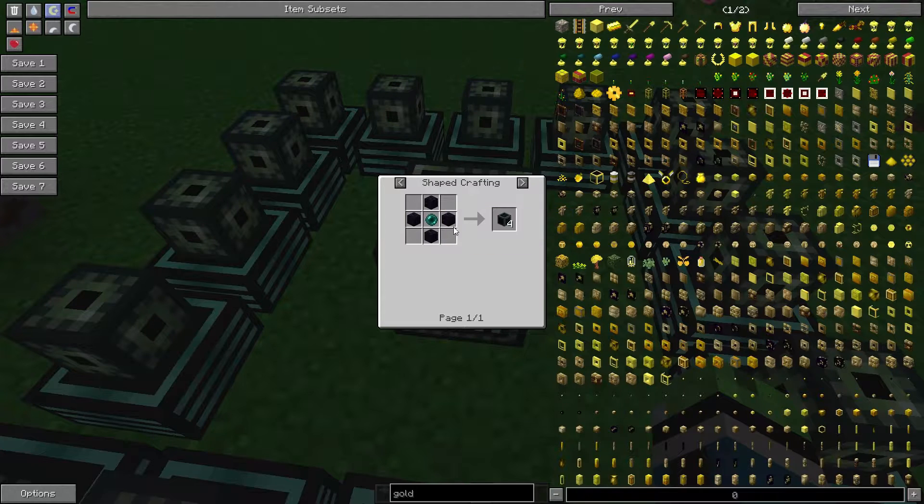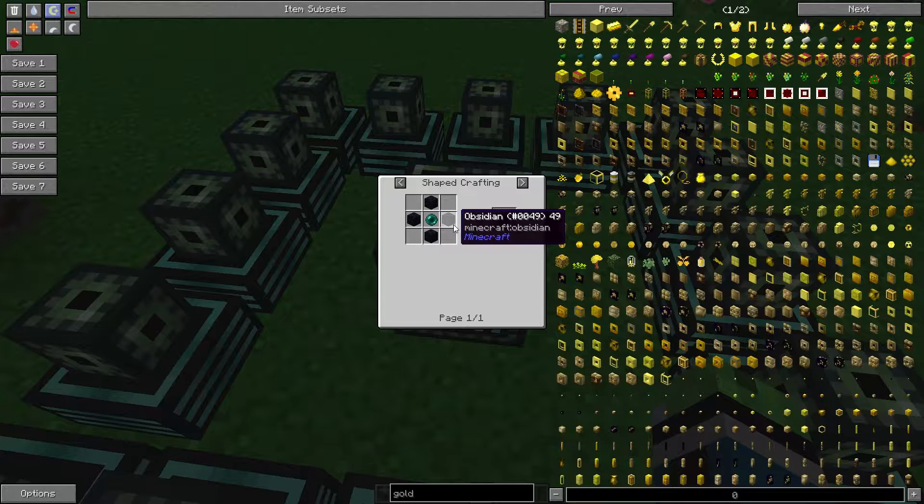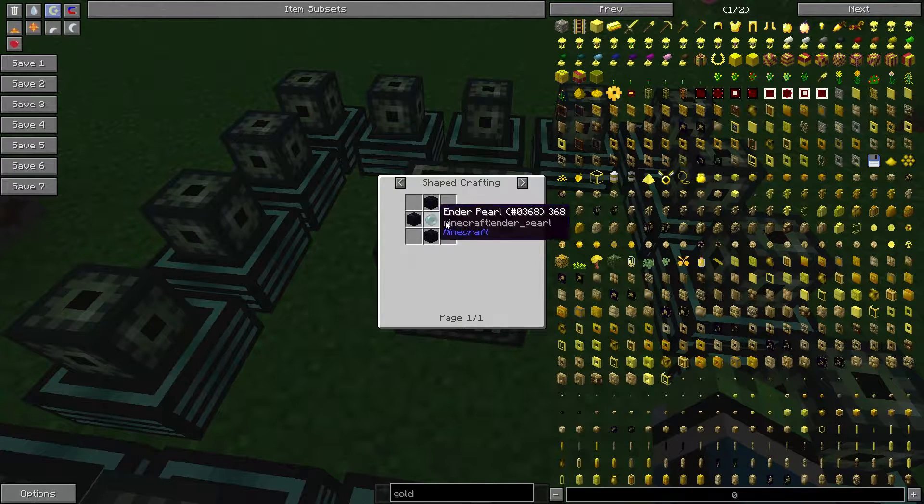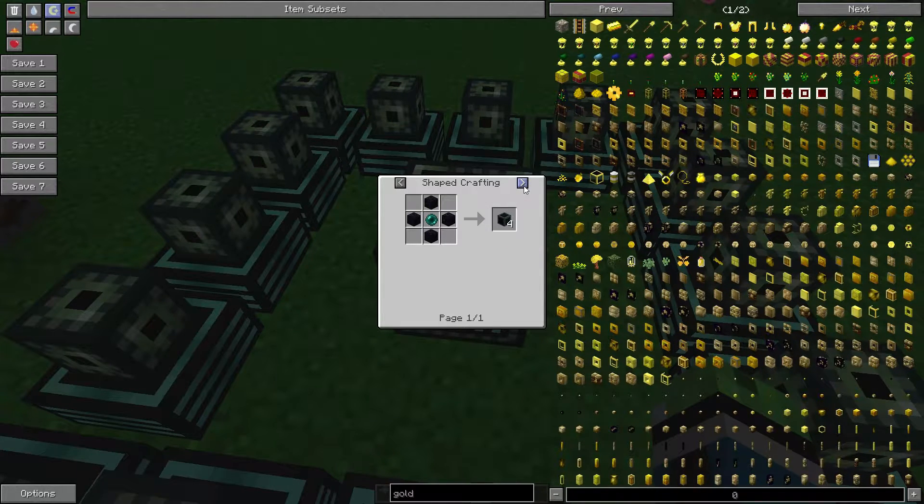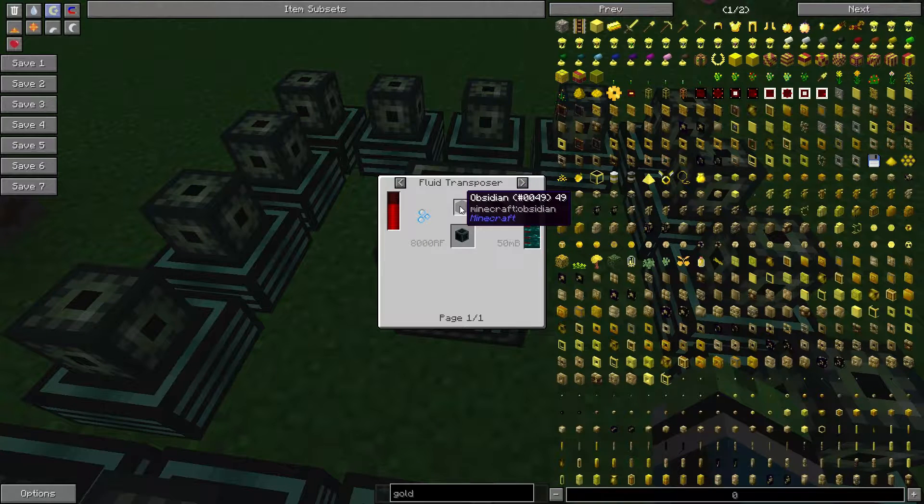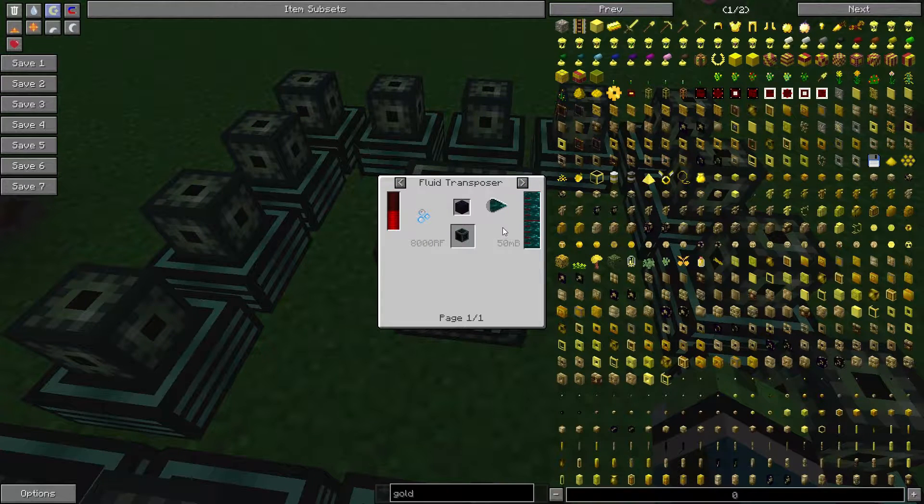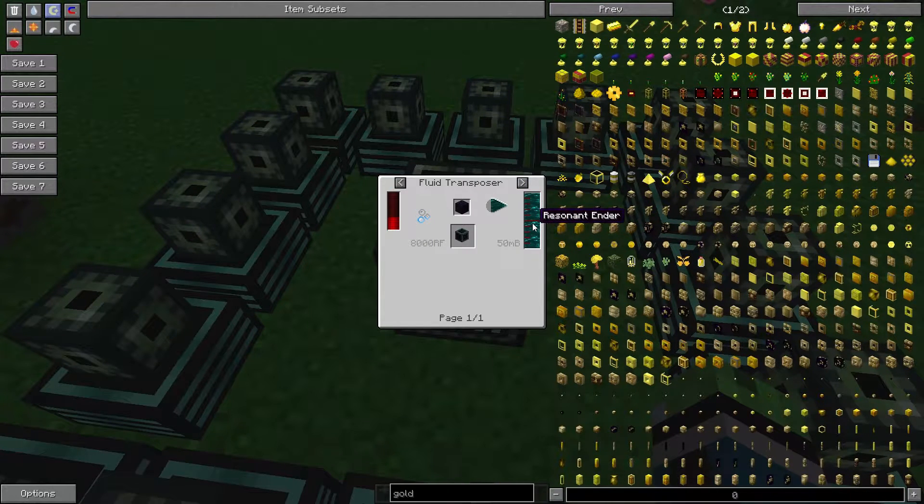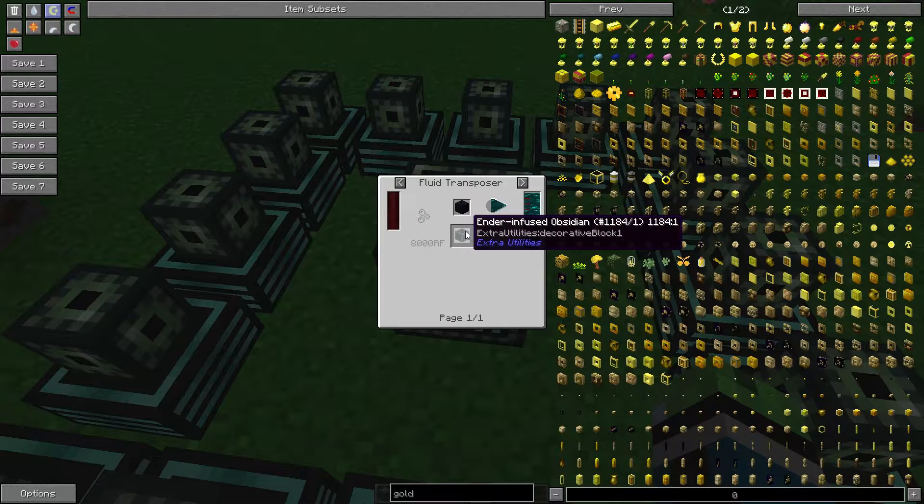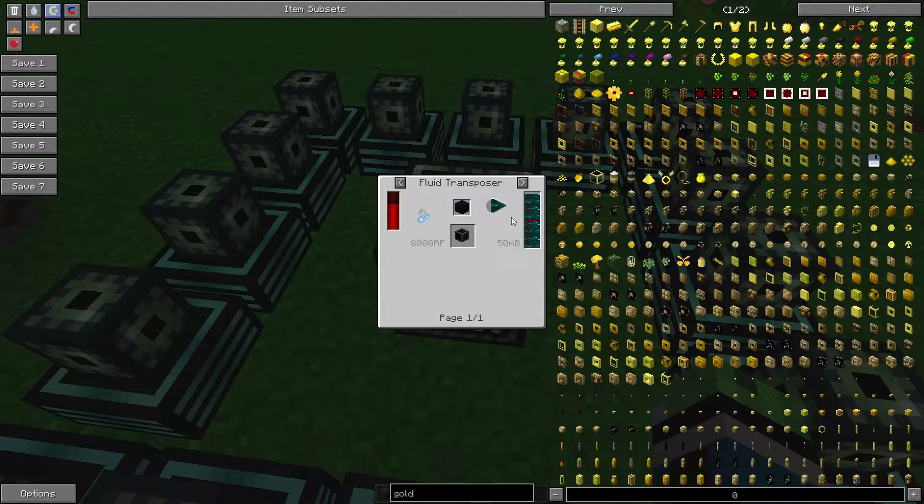Ender-infused obsidian is made by surrounding an ender pearl with four obsidian, or if you have the Thermal Expansion installed, you can pump 50 millibuckets of resonant ender into a piece of obsidian.